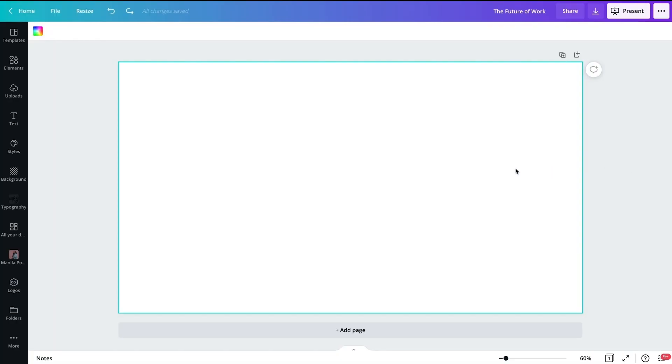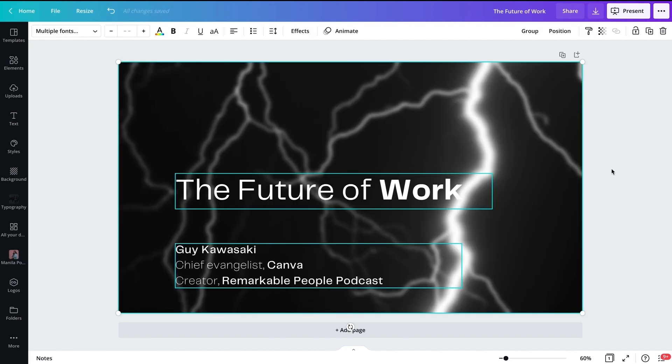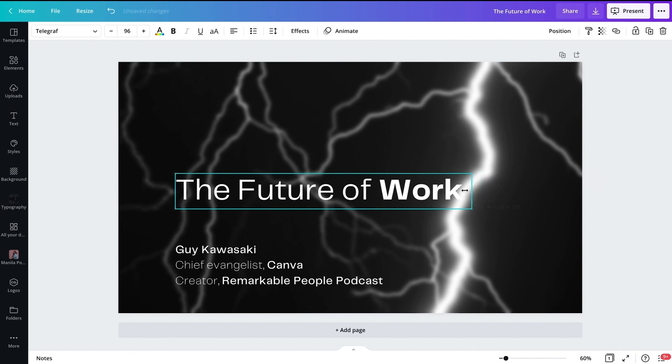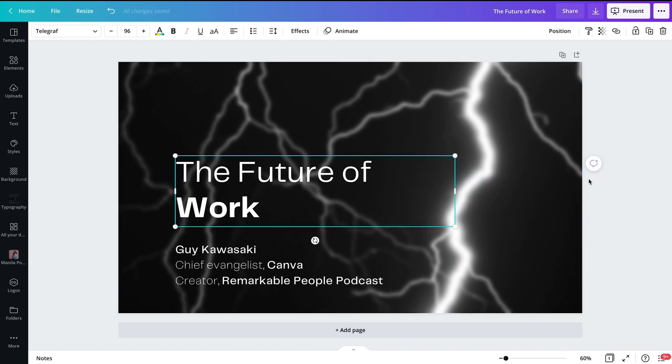Now we have two different scenarios. Suppose you already have a PowerPoint presentation. I open up PowerPoint and I open up Canva, take my template, and I copy stuff from PowerPoint and paste it into Canva — copy, paste, copy, paste. When you paste into Canva, the text and the graphics are still alive; you can still edit them. That's one scenario.